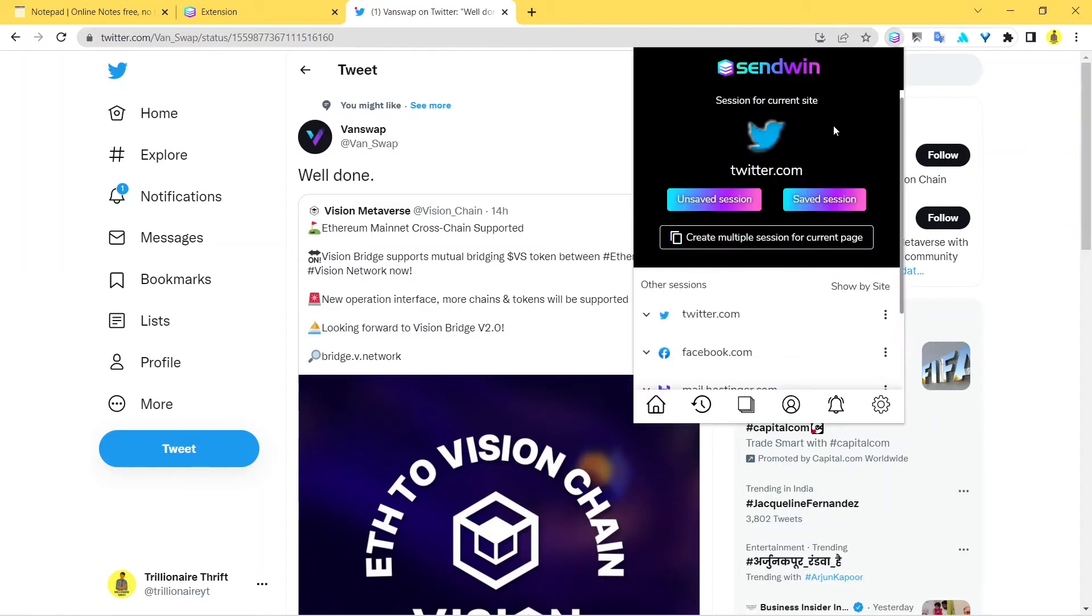And next you have two options: to create an unsaved session or a saved session. So the best thing you can do is create a saved session because this is going to save the credentials and you don't have to enter your credentials every single time. And perhaps this is for a longer period.